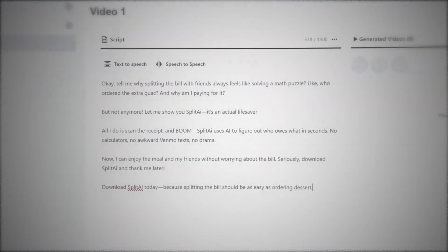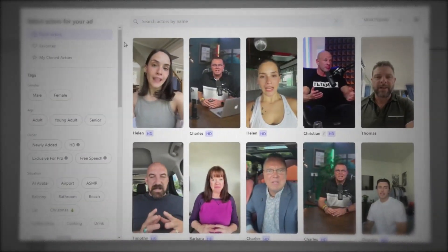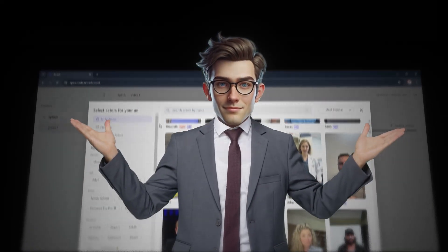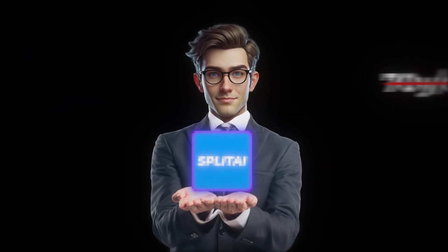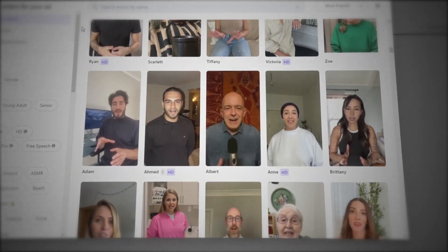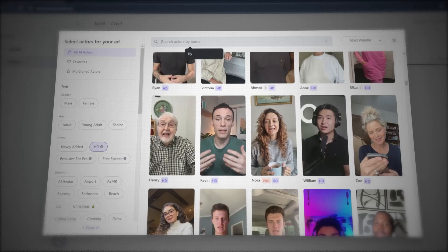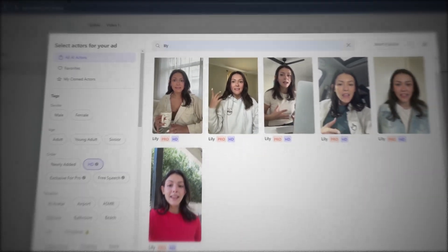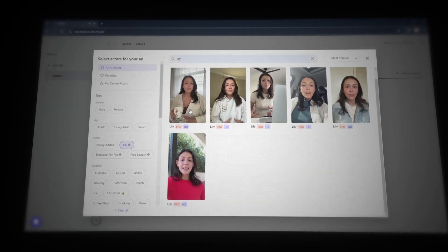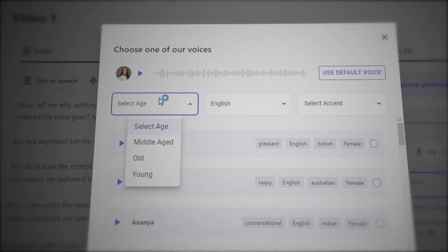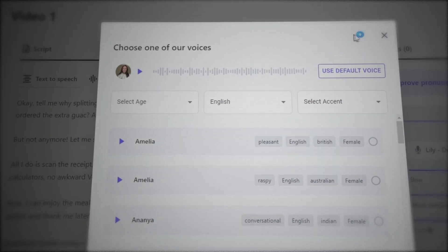Let's take the script we made earlier with ChatGPT and paste it in. Then choose a creator by clicking on Select Actors. Here we can choose from a huge library of AI actors that best represent your target audience — the one you choose should fit your app idea. For my app, where I'm focusing on a younger audience, let's pick a female young adult, and I'll also choose HD for more realistic results. I like the UGC creator Lily because she looks young, relatable, and exactly like someone who'd actually use my app. Now let's quickly adjust the voice to match the brand's tone — I like the current one, but this is a smart feature if you'd like to personalize it further.